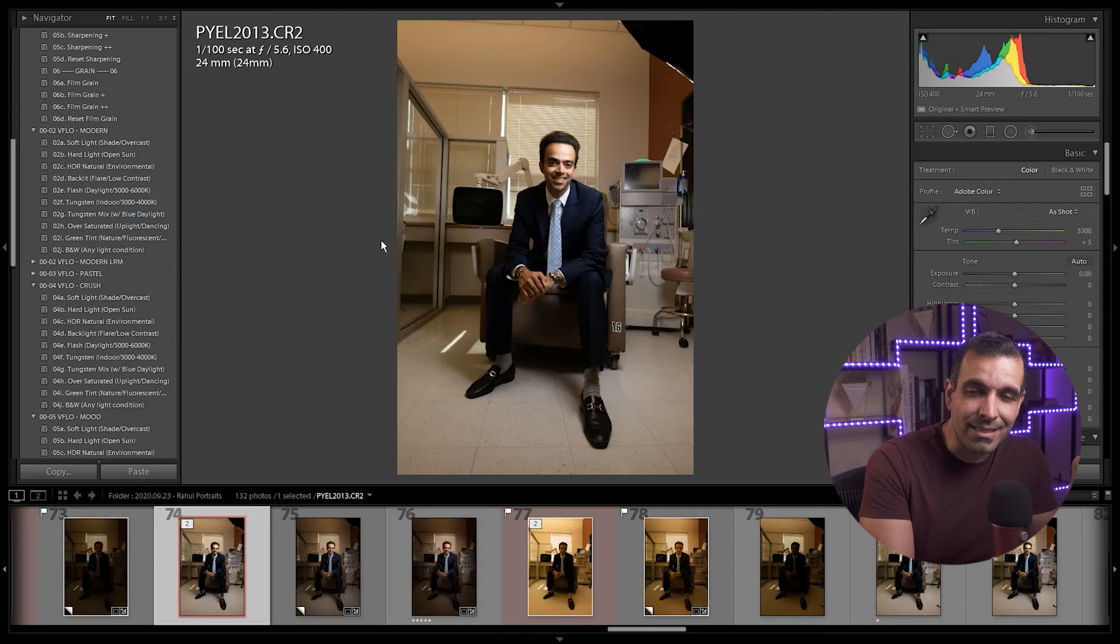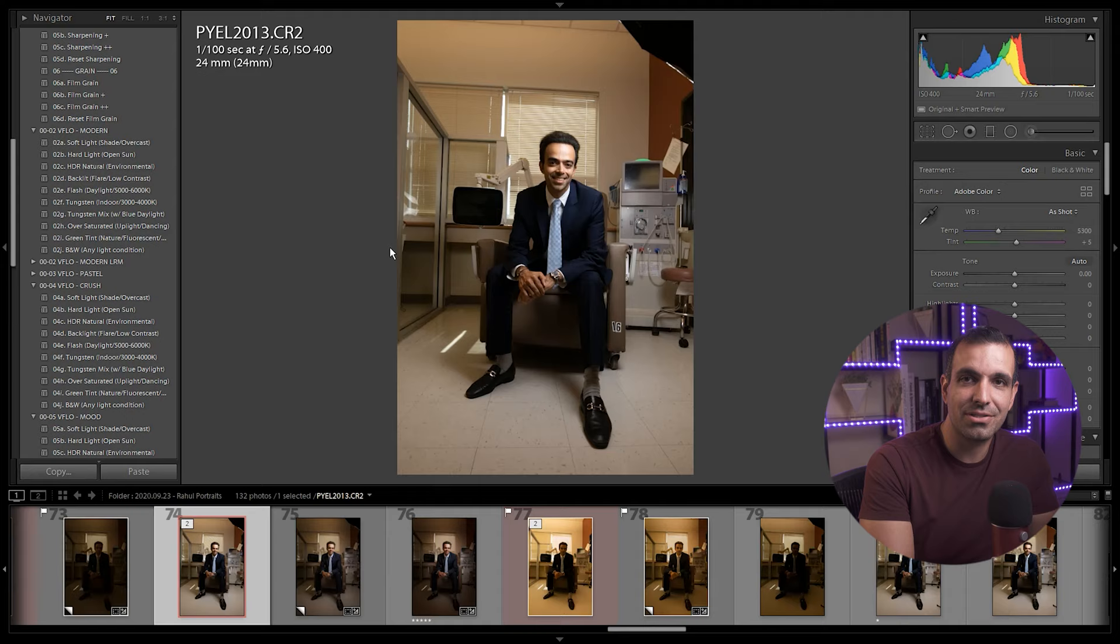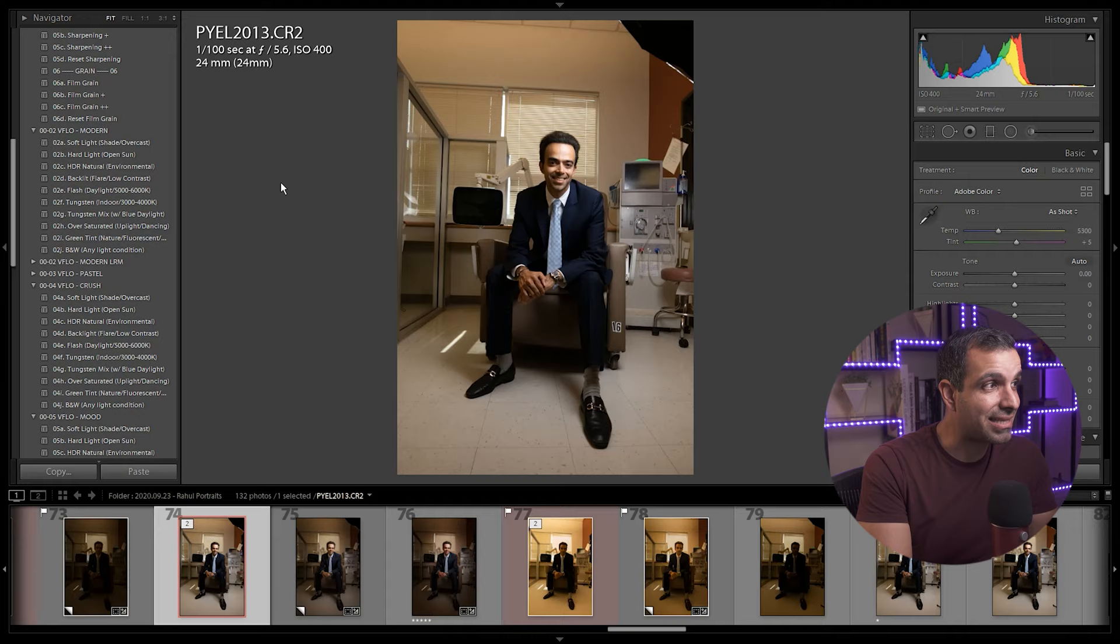This is why presets don't generally work because they're designed for ideal lighting conditions. And when you use them on other images, they don't work at all.